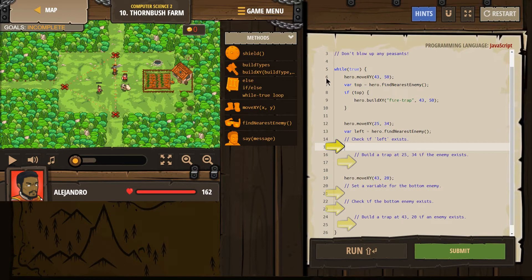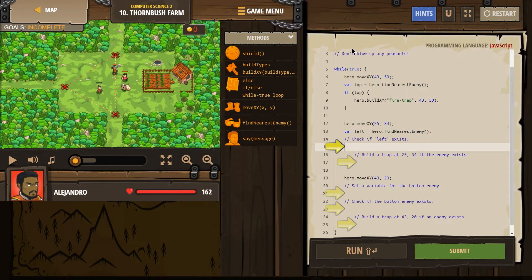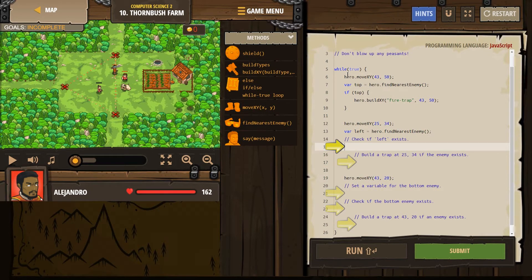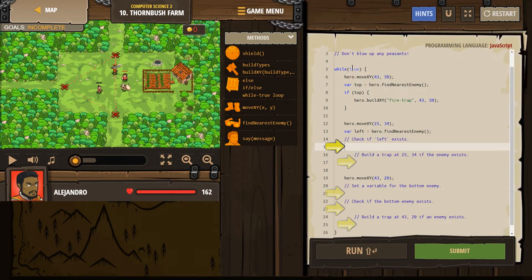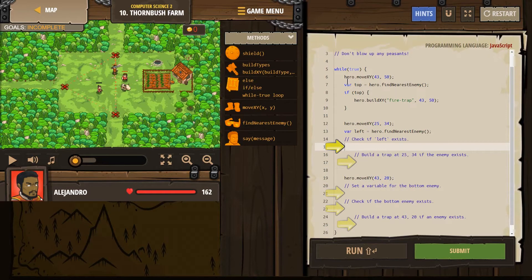Let's see what we have here. Don't blow up any peasants. Yeah, that sounds good. Let's not blow up the village folk. While True. Right away, we have a loop. What's a loop?